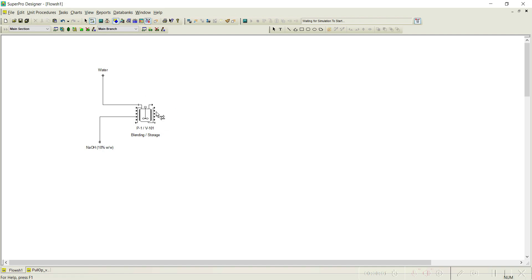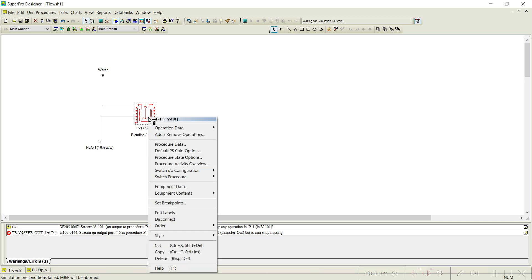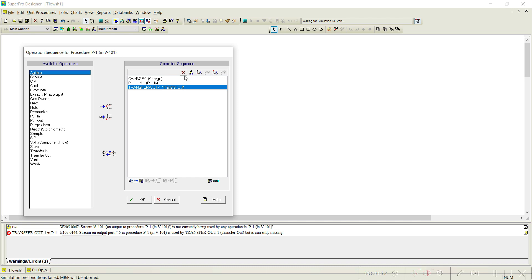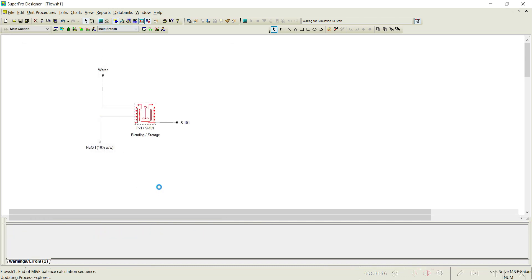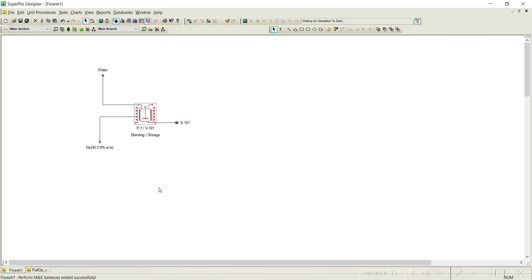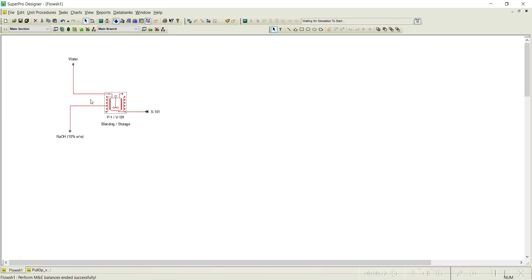When you are directly connected to the default output port, you do not need to worry about the transfer out operation. To confirm: re-connecting to the default port and simulating shows no error. Summary of Case 1 — we charged the water first, then pulled in NaOH based on the criterion that the output solution should contain 23 grams per liter of NaOH.